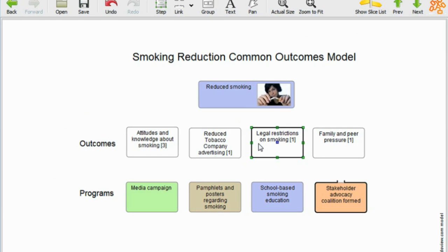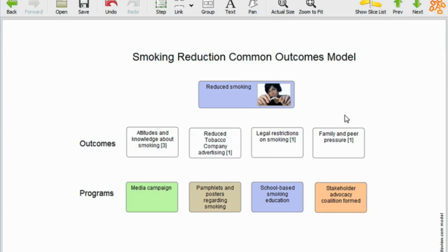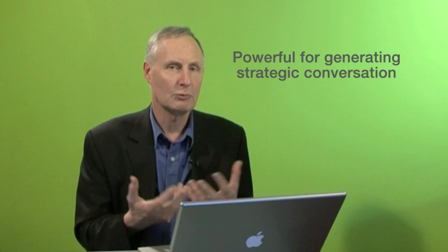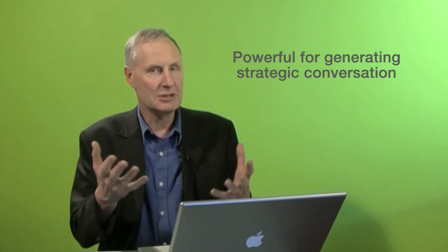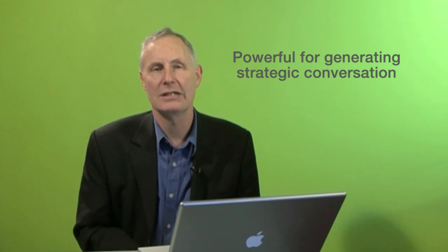This has been a very simple example — in reality it would be much more complicated — but I've kept it simple so you can see it on screen. You can see how this visual approach could be quite powerful when working with stakeholders to generate a strategic conversation about gaps and overlaps in the current mix of projects.